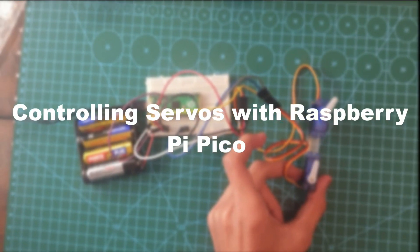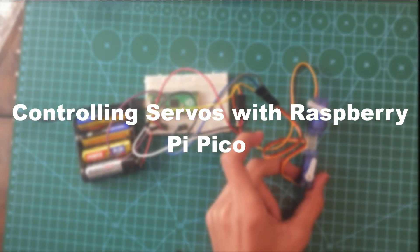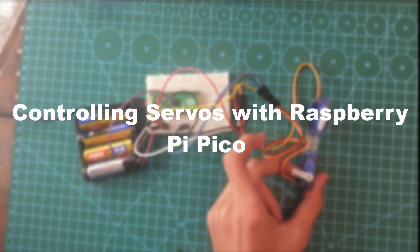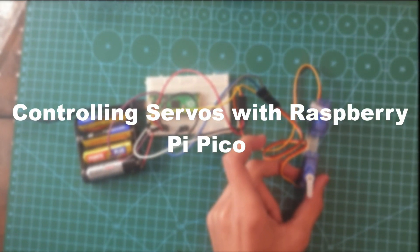Guys, in today's video we're going to be looking at how to control servo motors using Raspberry Pi Pico. Step 1: wiring.